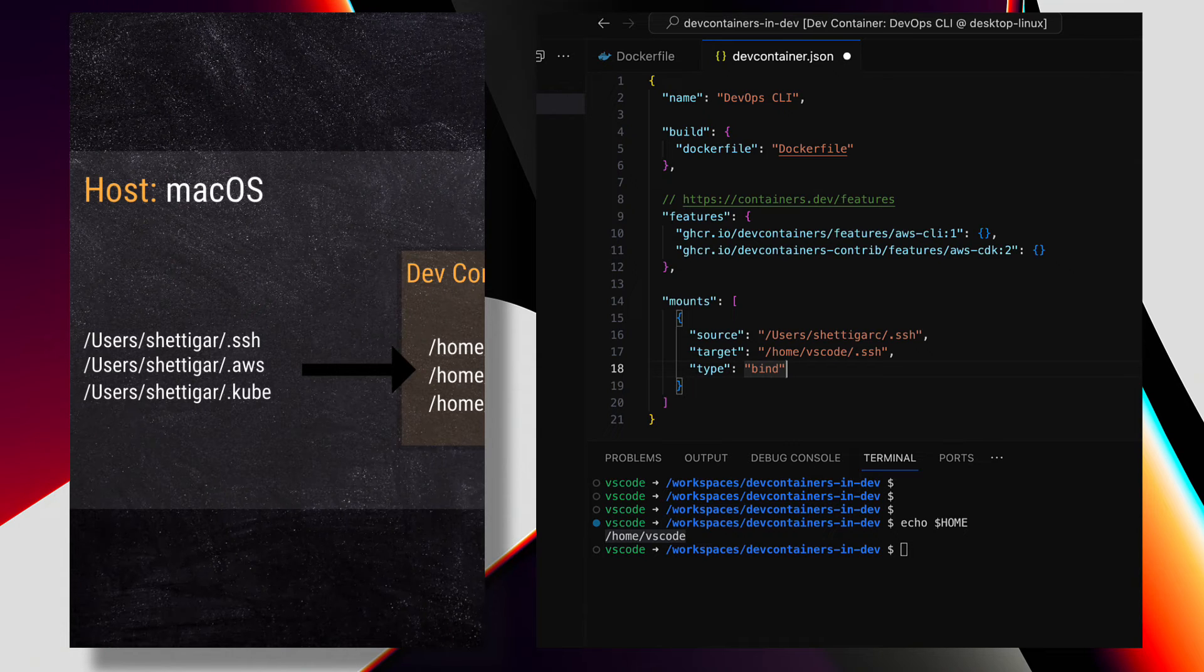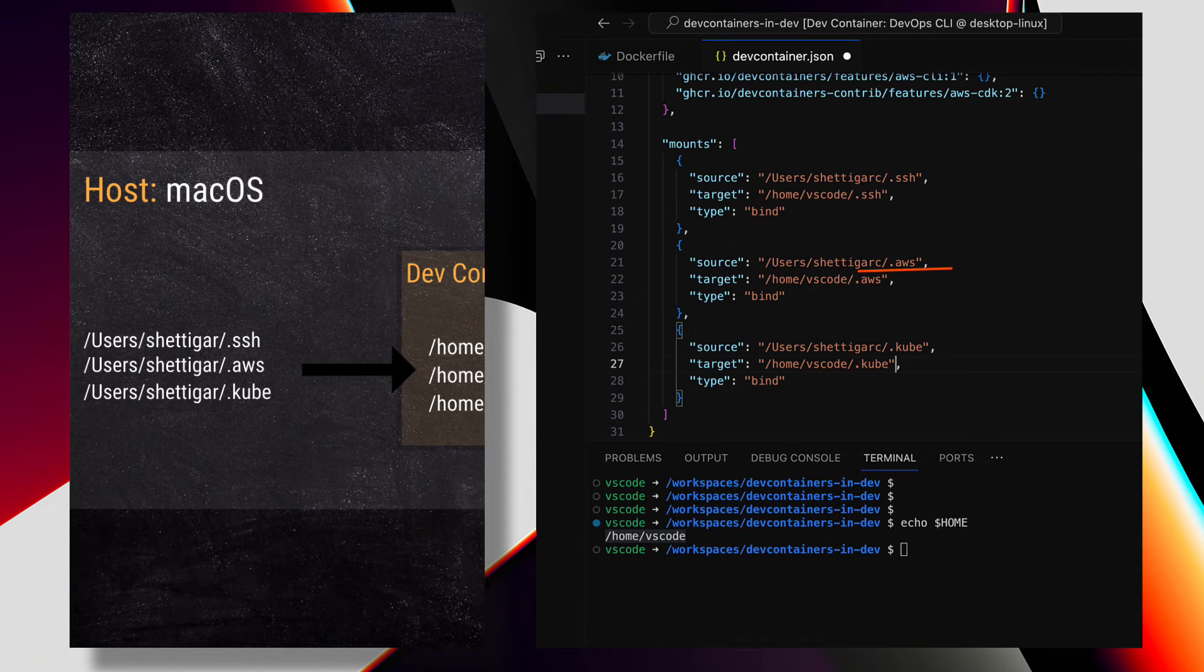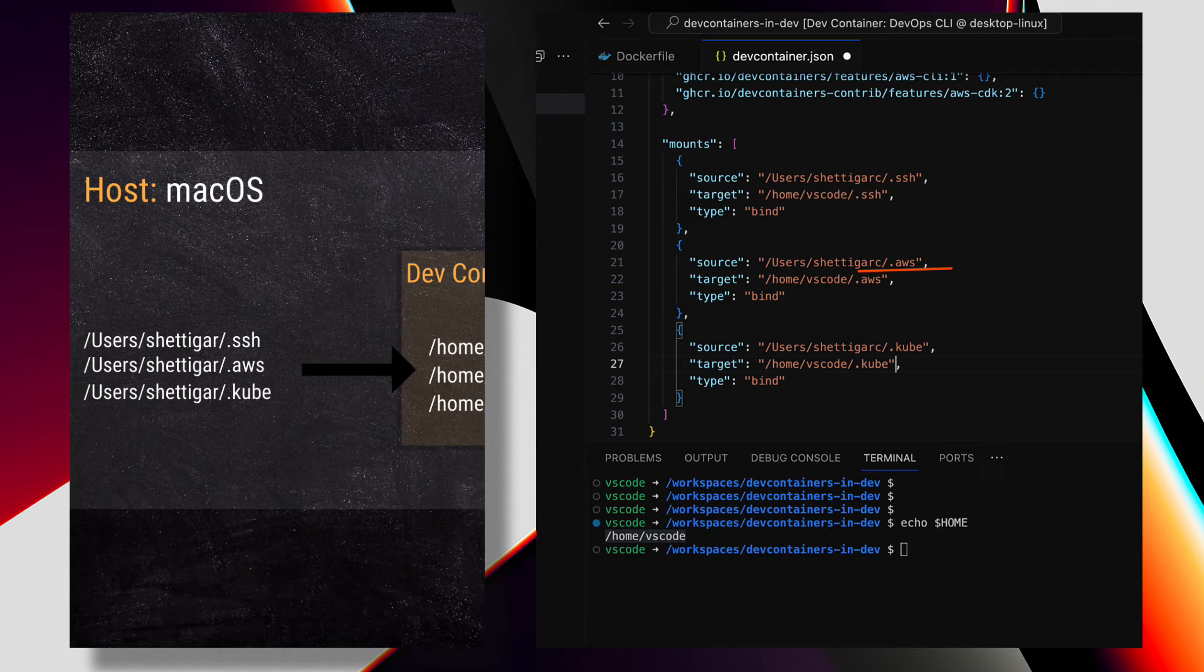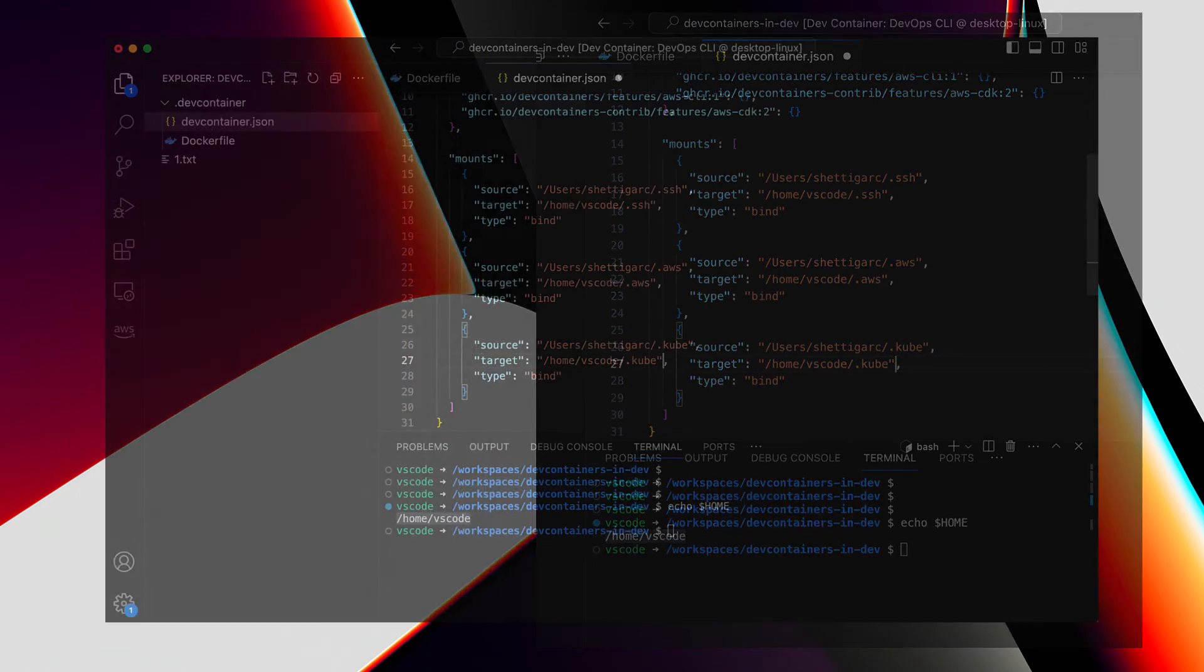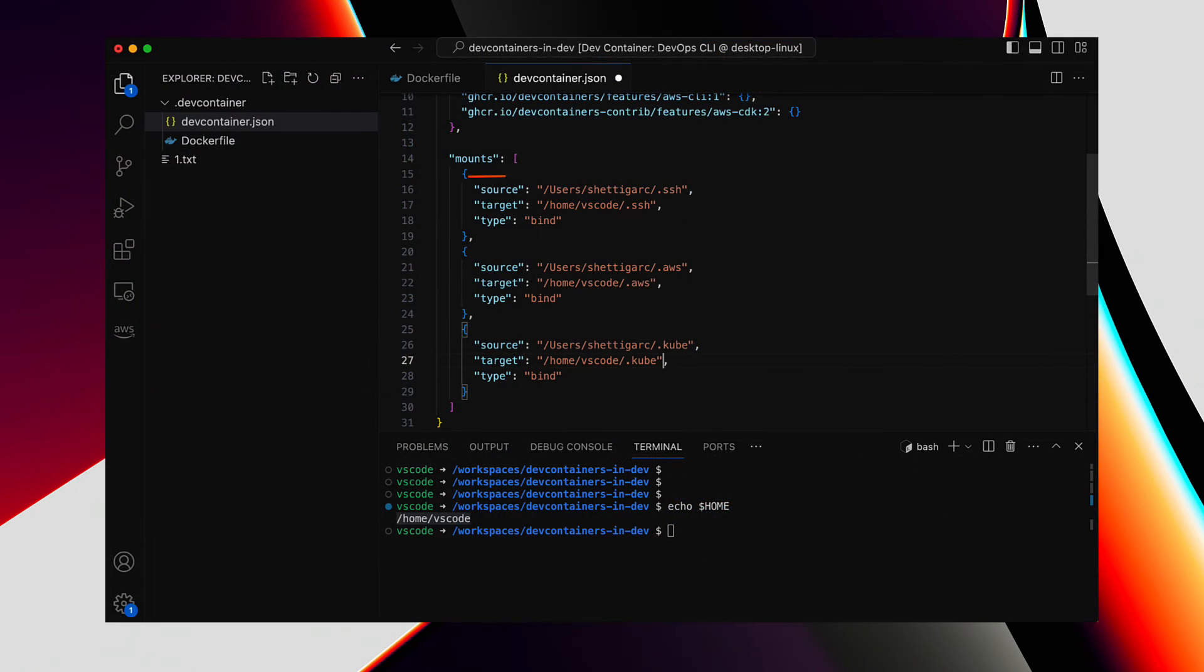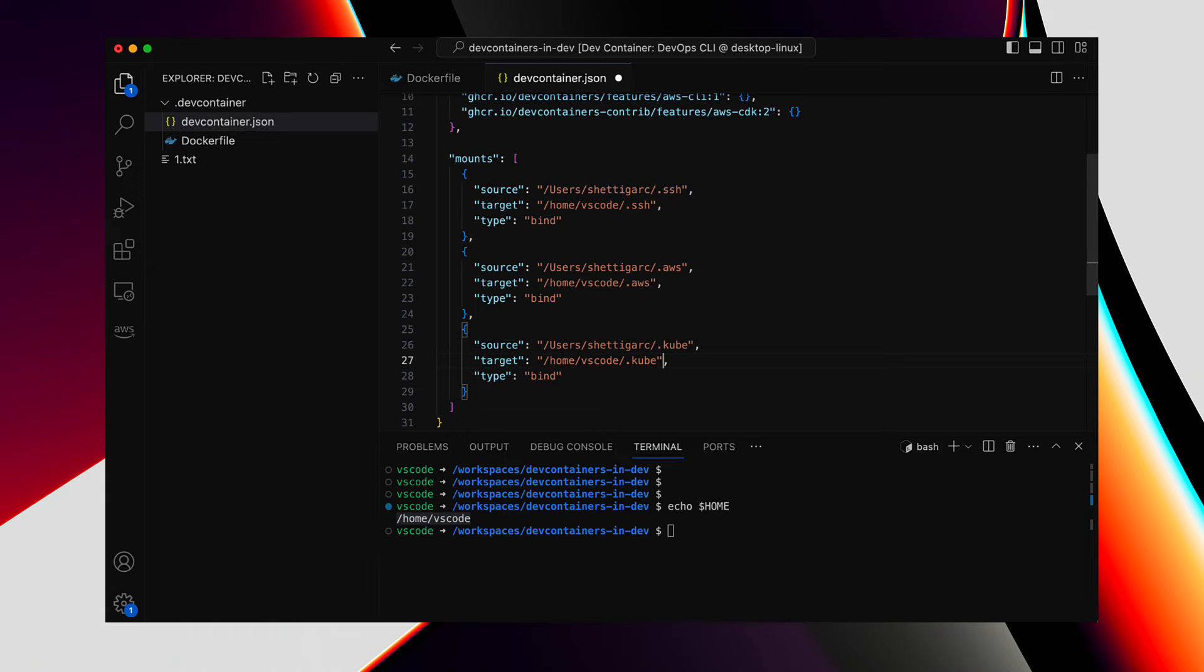Similarly, we can bind the .aws for the AWS credentials, and also .kube for mainly the kubeconfig. The source path or the folder doesn't have to be from the default locations, which in my case here is a user home on Mac, but it can be stored in any directory in the host OS. That's all about the volume mounts. We have three of them here. Now that we have DevContainer JSON updated, time to rebuild and reopen the DevContainer again.